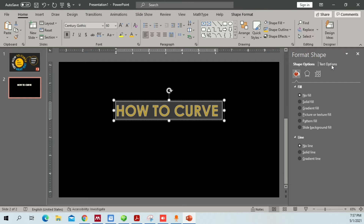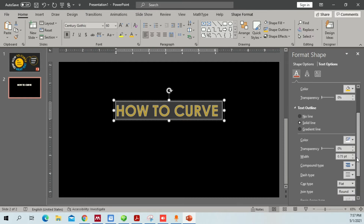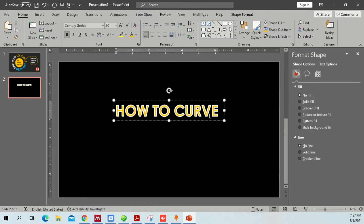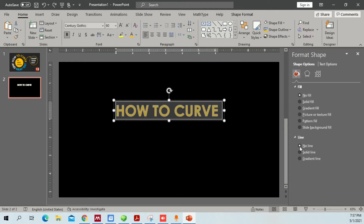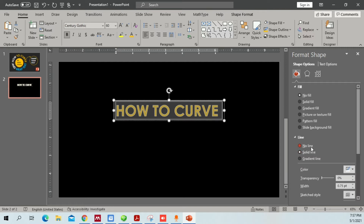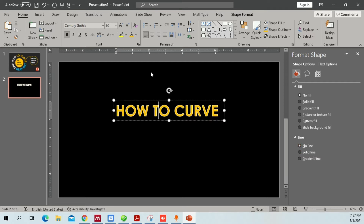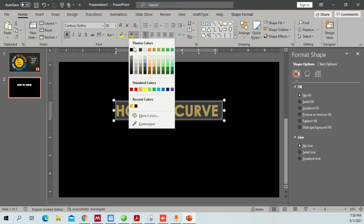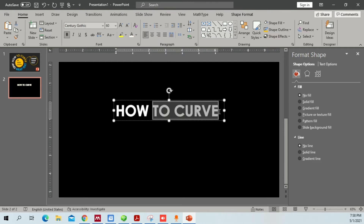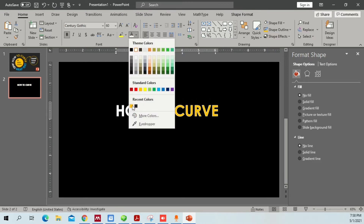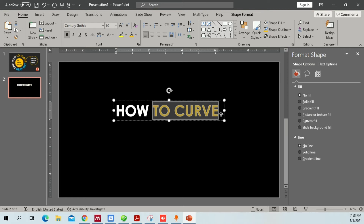You can also double-click the text box to get Shape Options and Text Options. Click on Text Options and you can increase the outline width to easily emphasize the outline of the text. Let's go back and set it to No Line, returning to our original shape with the white and golden color.